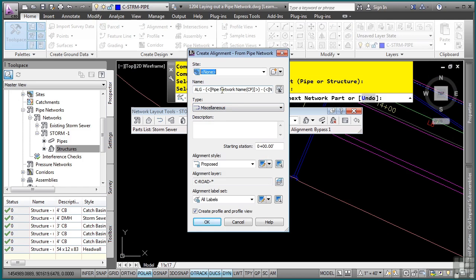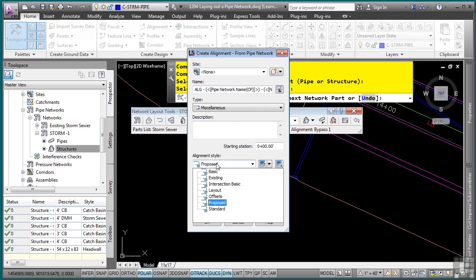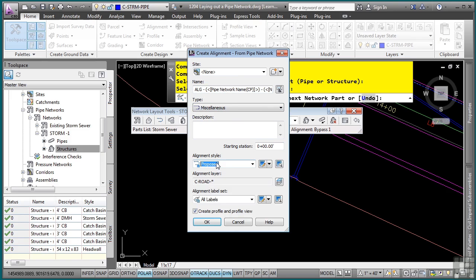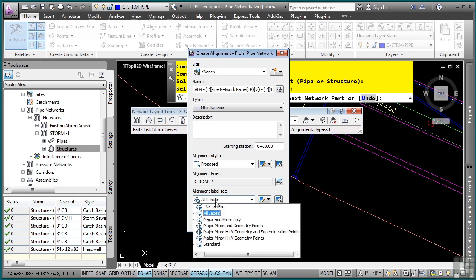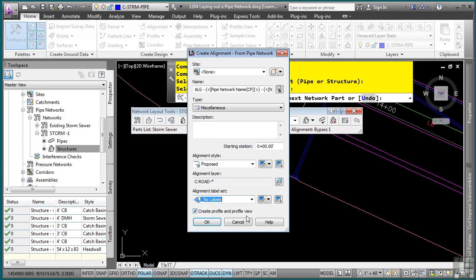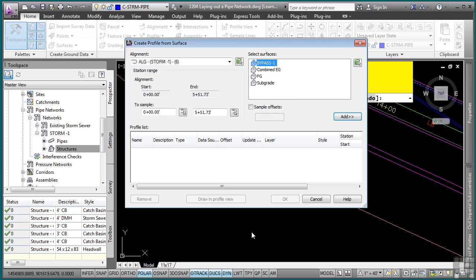And then we have the alignment name. We'll go with the default settings. It is a miscellaneous alignment because it's not going to be used anywhere else in design. We can use a proposed style or the layout, but we'll just keep it as proposed. And then as far as the labels, we'll actually set this to no labels because we don't need to see the labels. And then we also want to create a profile and a profile view. We'll click OK.